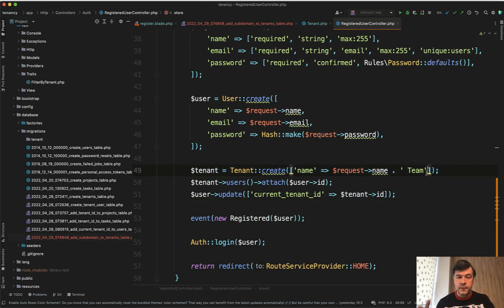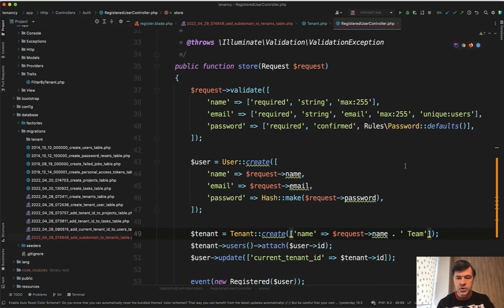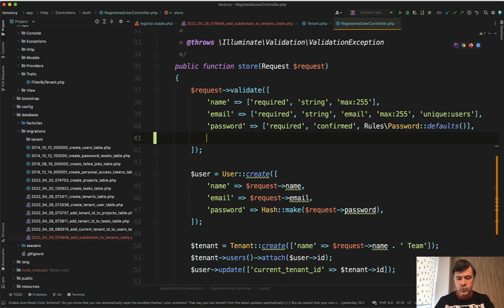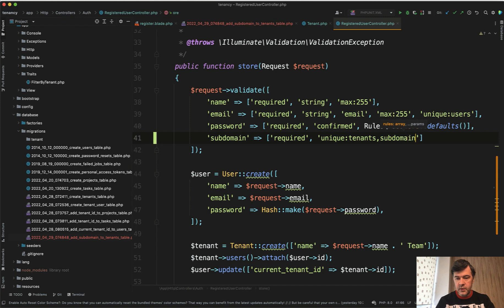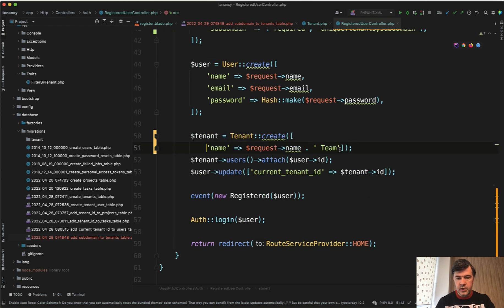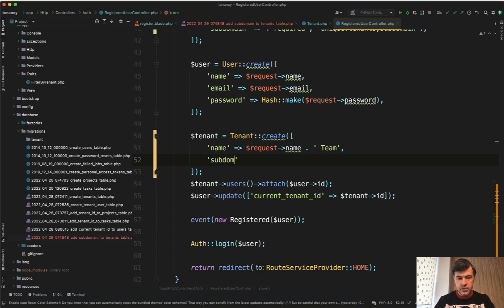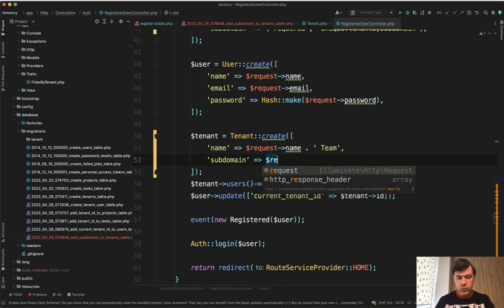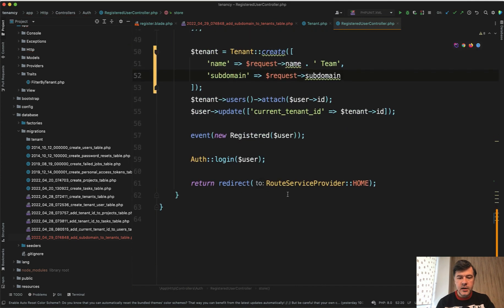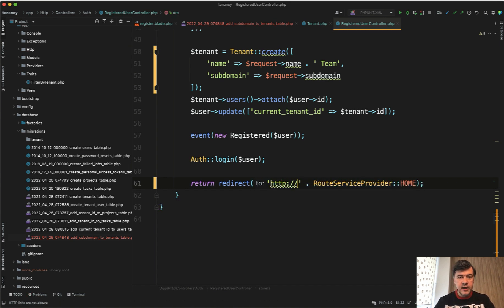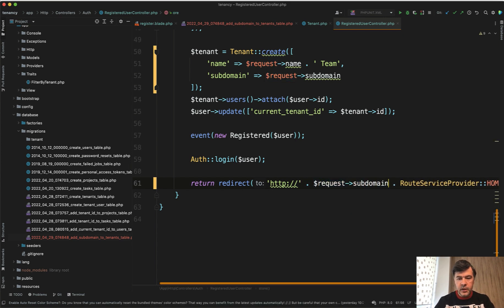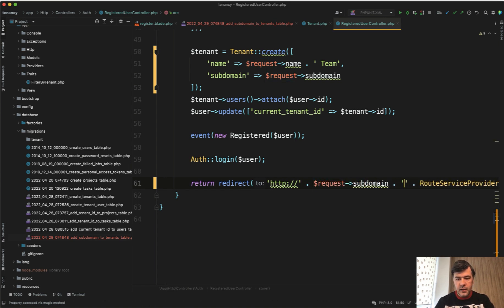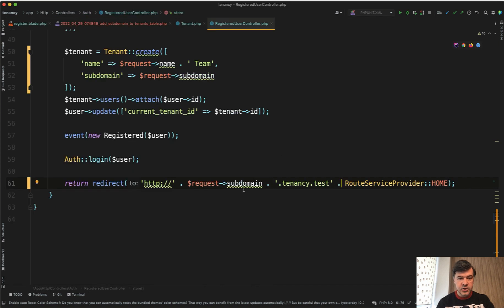Now we will create tenant with the subdomain. Of course, first we need to validate it. We need to validate the unique domain, right? So in addition to request validate rules here, we do subdomain also required and then unique in tenants subdomain field. And then in the tenant, let's put in here name and subdomain equals request subdomain. And then instead of route service provider home, we need to redirect to full URL, which would be, for example, HTTP and then subdomain name, which is a request subdomain. Then our main domain, which is .tenancy.test. And then that home dashboard.